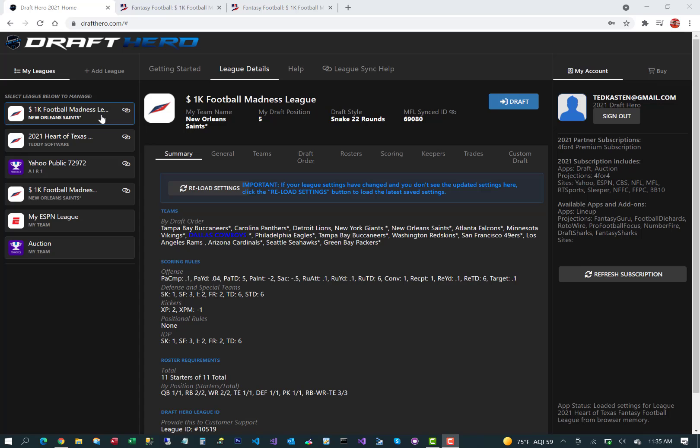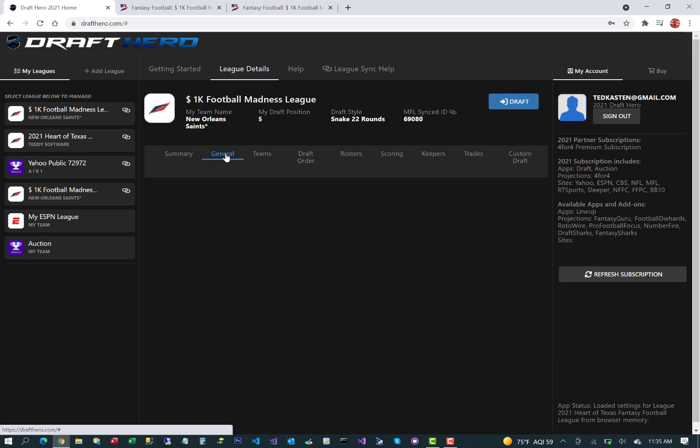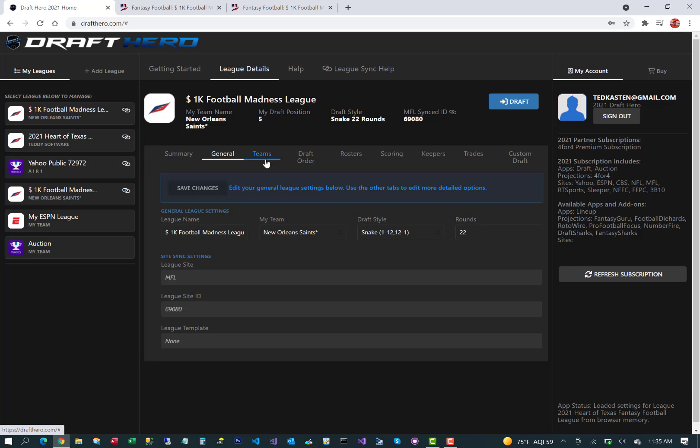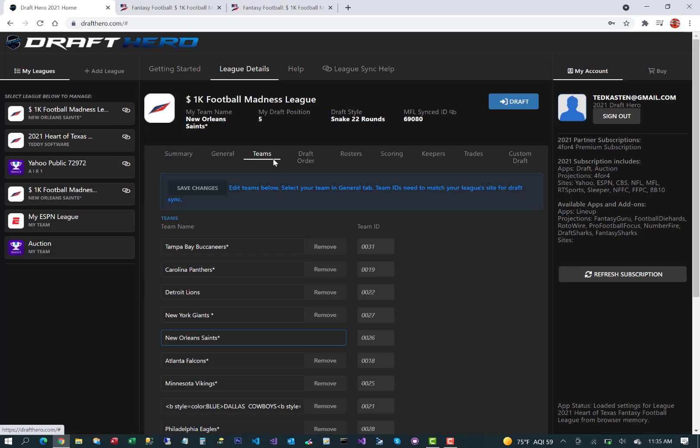Again, click through all the tabs, general teams, draft order, scoring, etc. You can edit any of those settings if needed, but you should be good to go.